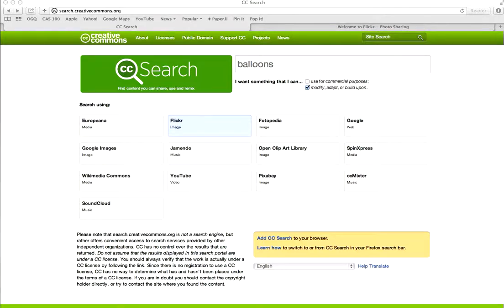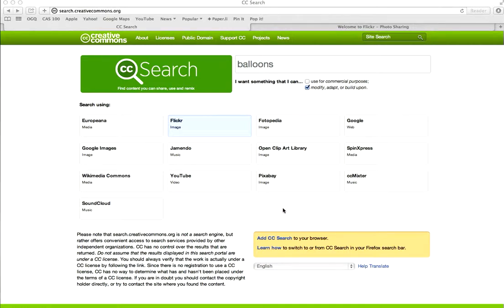The easiest way to search for images that you have permission to use without worrying about copyright issues is going to search.creativecommons.org. Here on this dashboard are all the different websites that provide Creative Commons content.